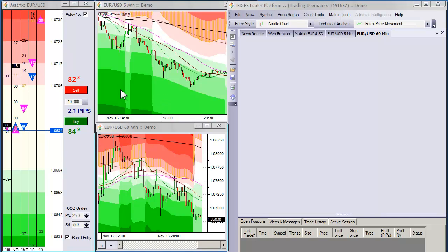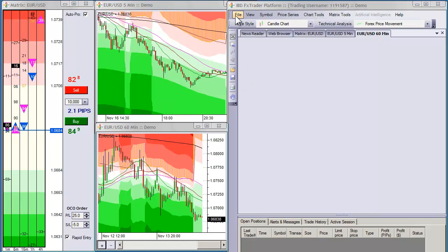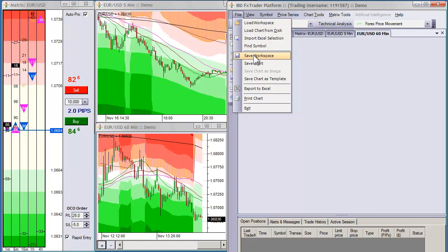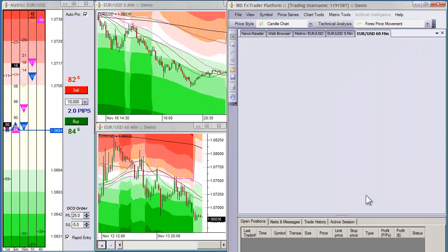So I'll save this workspace and you can do it under File, Save Workspace, then go ahead and name it. I'll call it EuroUSD Primary and hit Save.